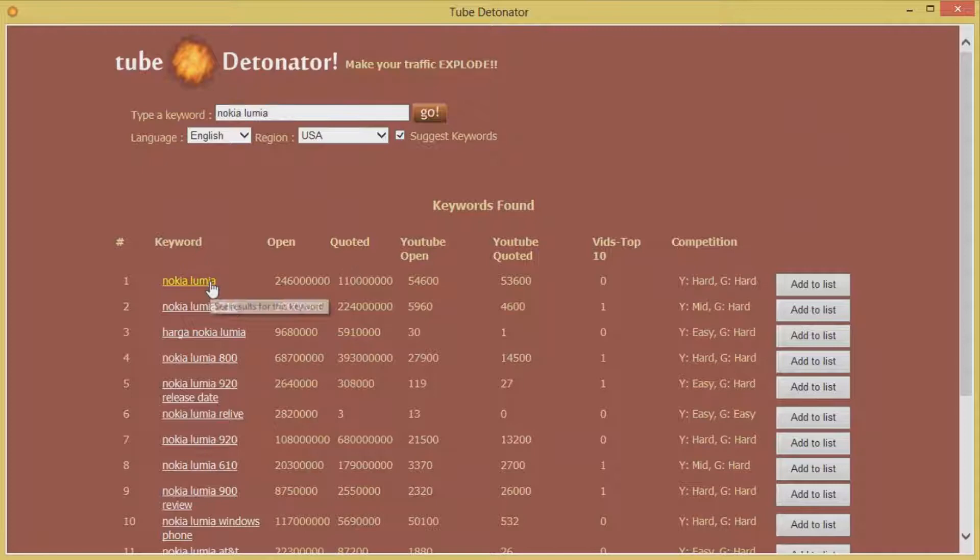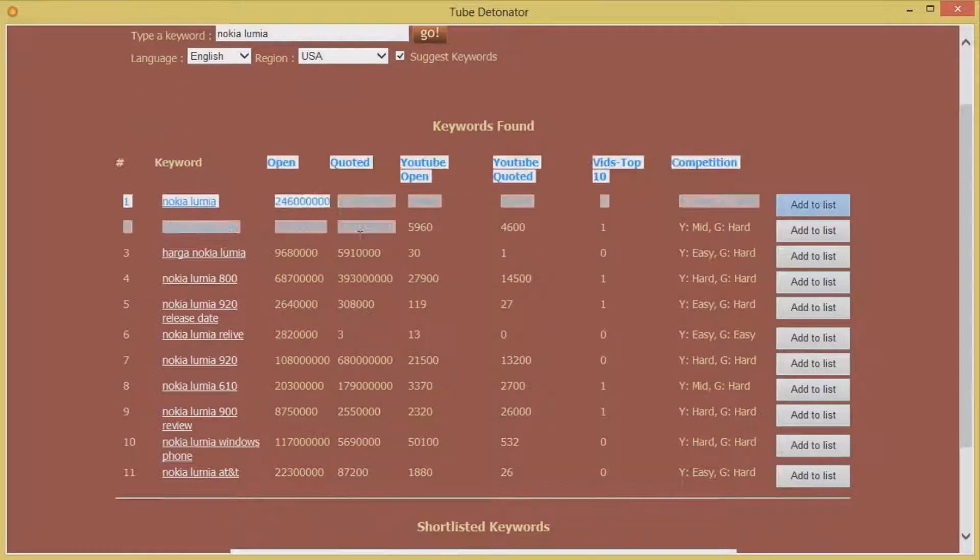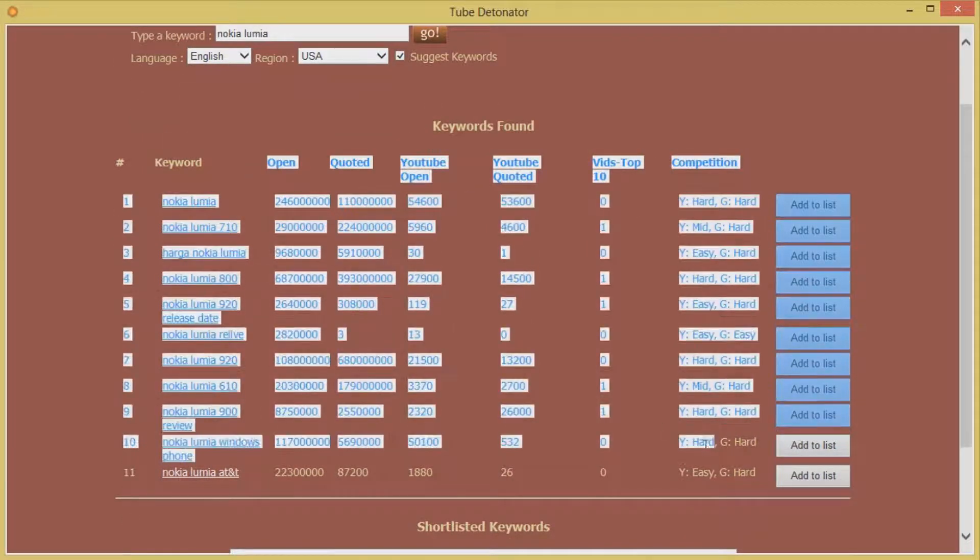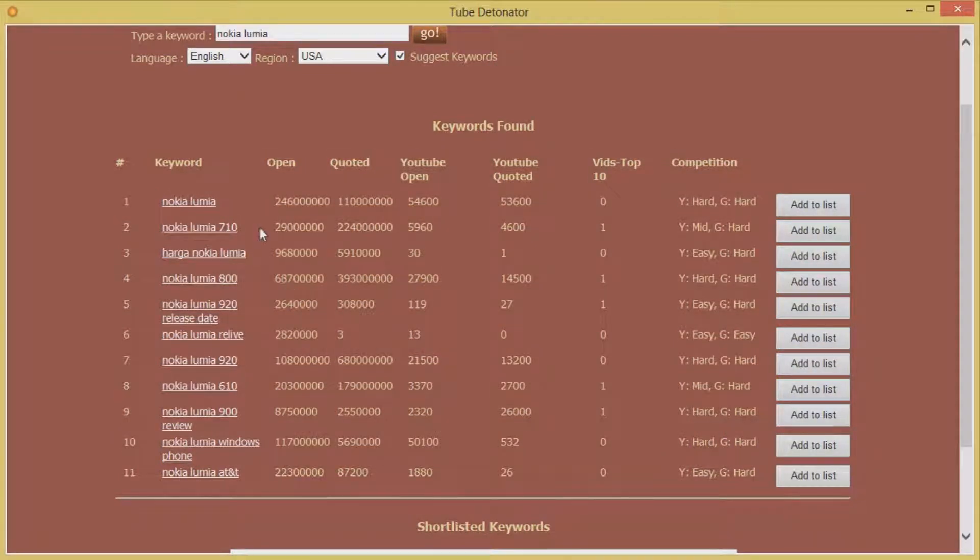Now let's do a quick analysis of the keywords that it has brought us. And let's look at all the good information that it has given us about the keywords which will help us when we set out to rank our videos for the keywords.